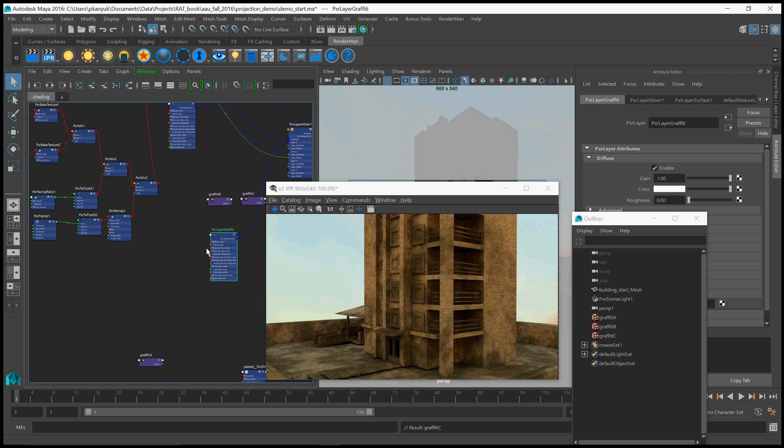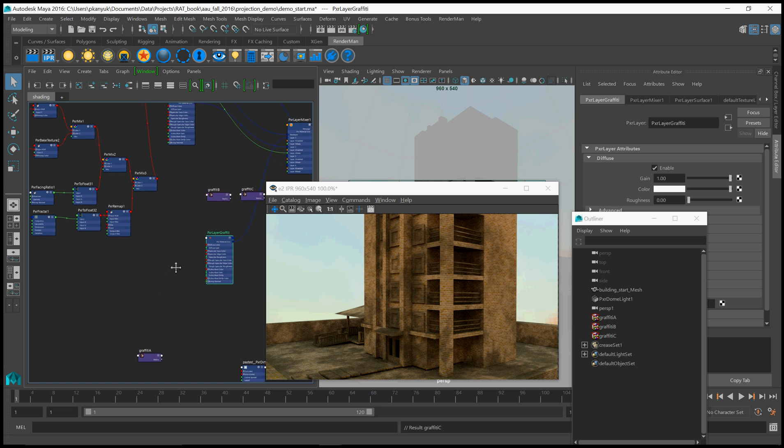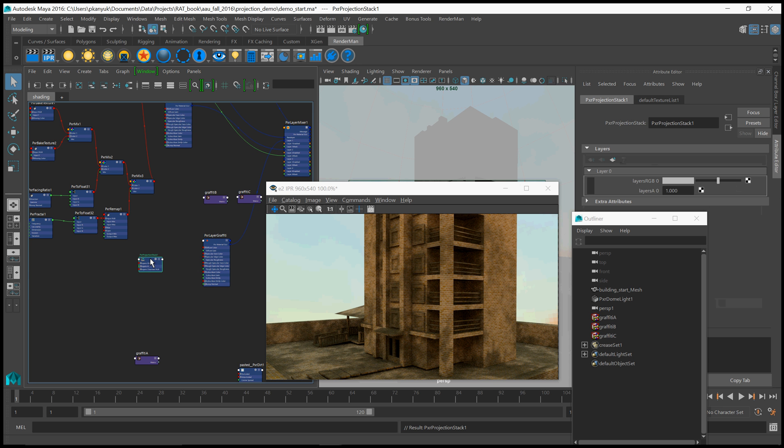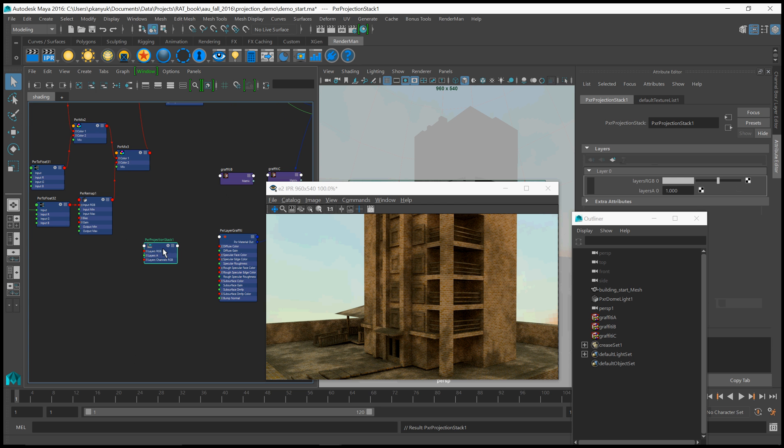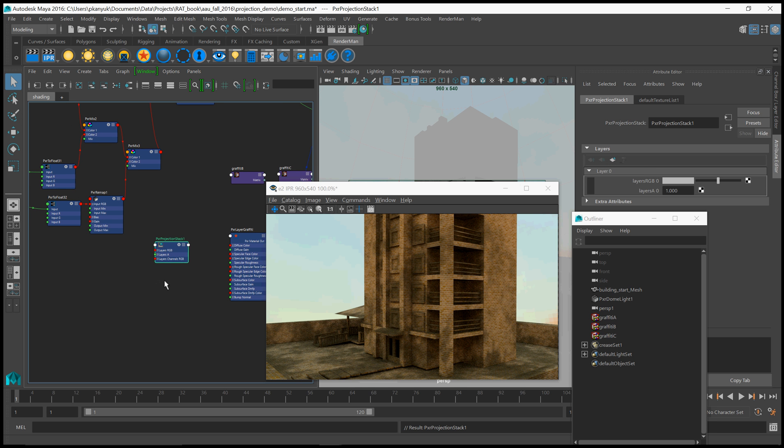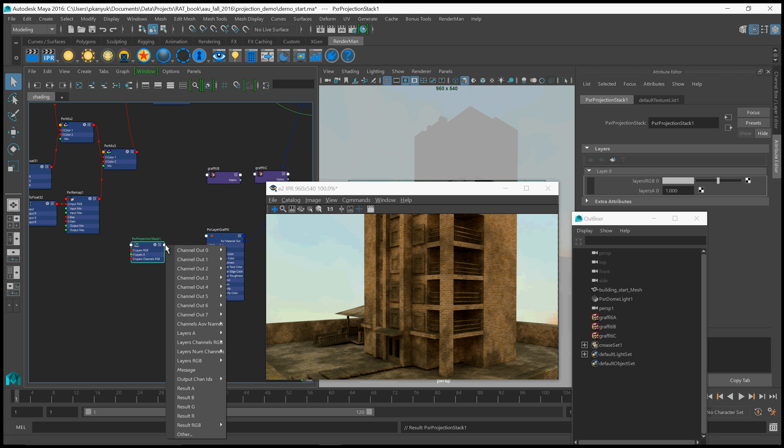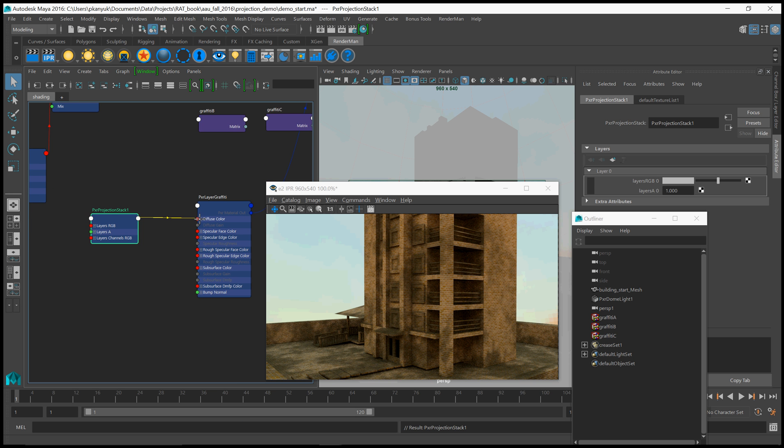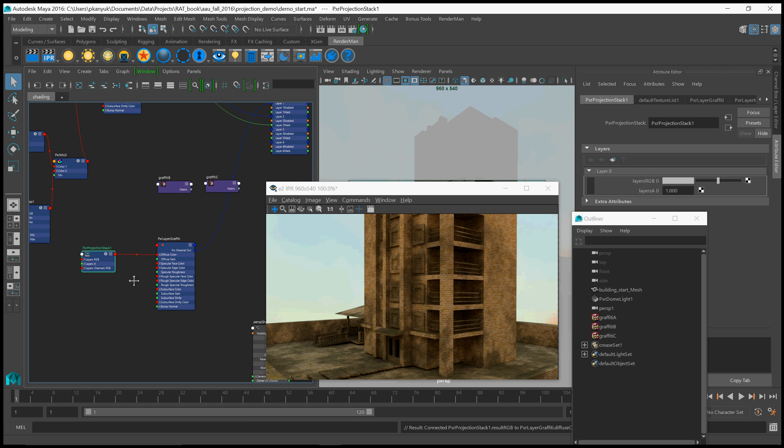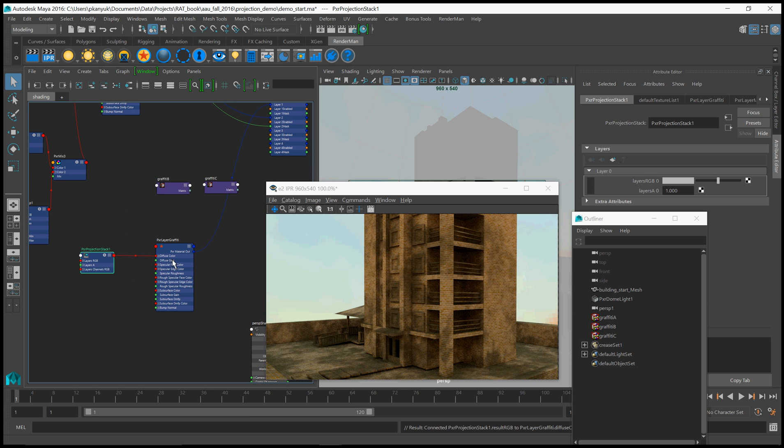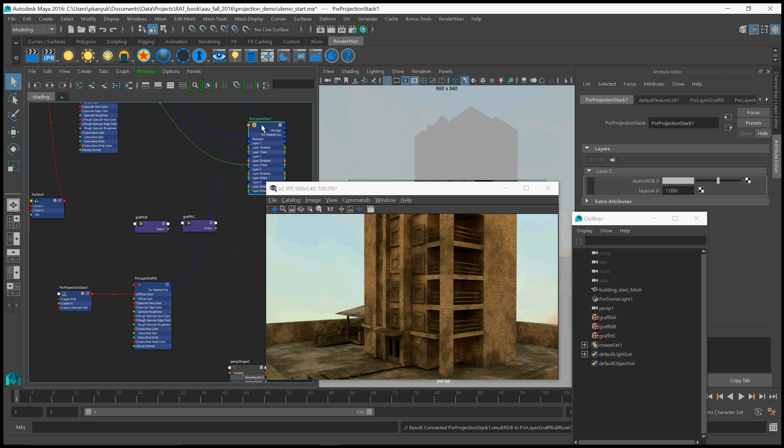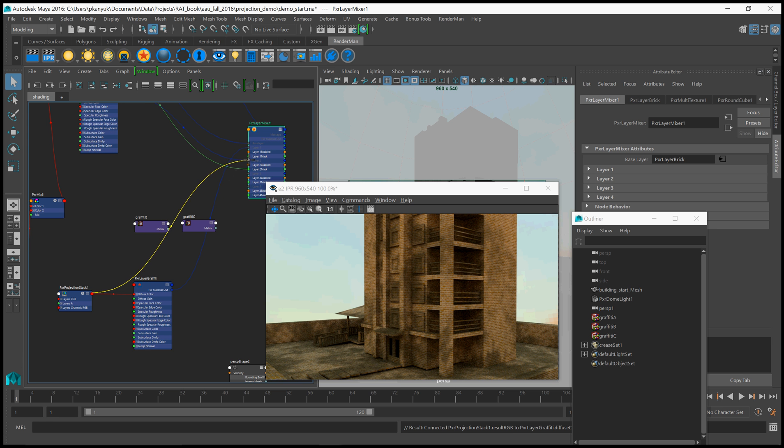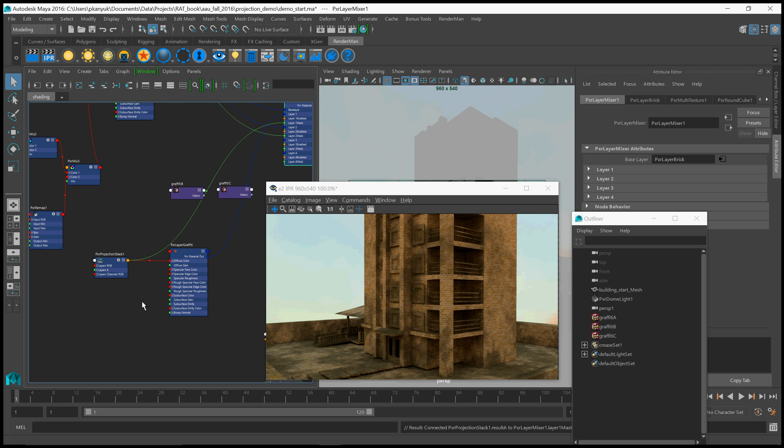So I'm going to create a PXR projection stack. Projection stack is simply a node that collects and layers a bunch of projected textures. You can add layers by hitting that plus button. But let's just start with a single layer. I'm going to wire this up by going to results RGB, connecting that to the diffuse color of our graffiti. Now for opacity, we actually have to go to the layer mixer itself. Note that the layer... The graffiti is going to layer 1. So you're going to want to connect the opacity to layer 1 mask. So I'm going to connect the result A of the projection stack to layer 1 mask.